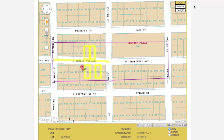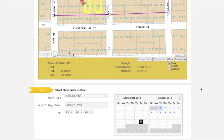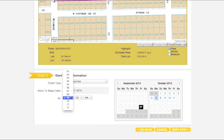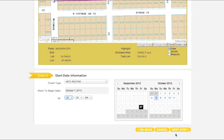Once you are sure your entire worksite has been encompassed, move to Step 5, Start Date Information. The start date and time will automatically default to the earliest available time, based on when you are filing your ticket. If you will begin your work at a later date or time, you can adjust the start date and time by using the calendar buttons and the drop-down menus. Keep in mind that if you do select a later date and/or time, you are agreeing to postpone your work until that point. When you are ready, click Next Step.